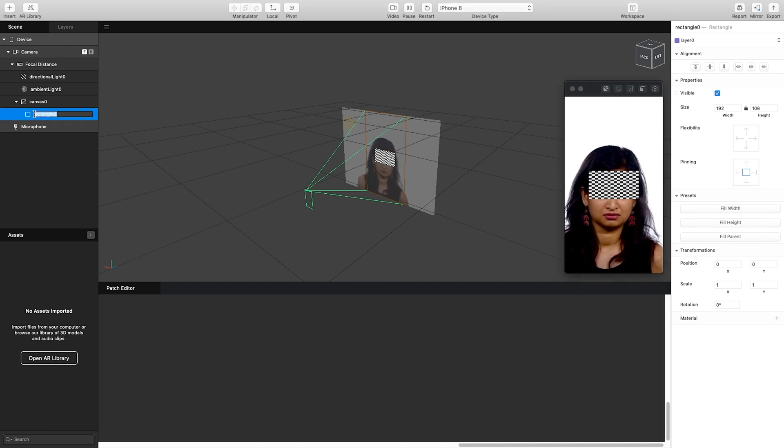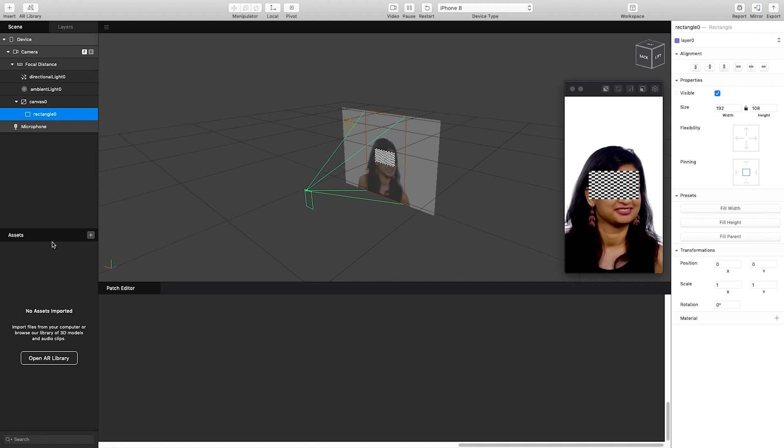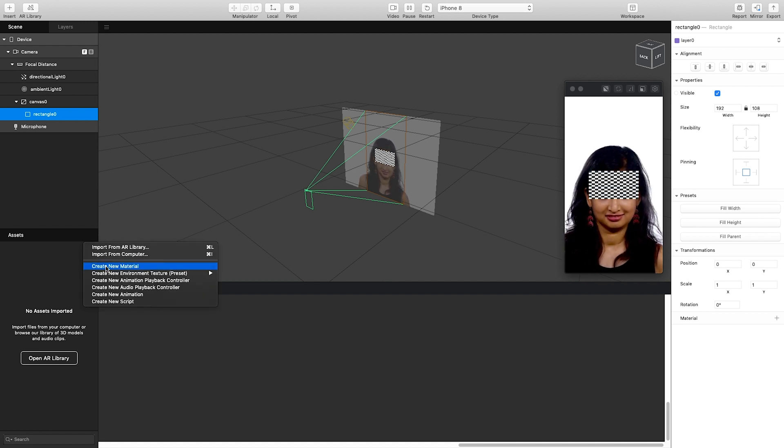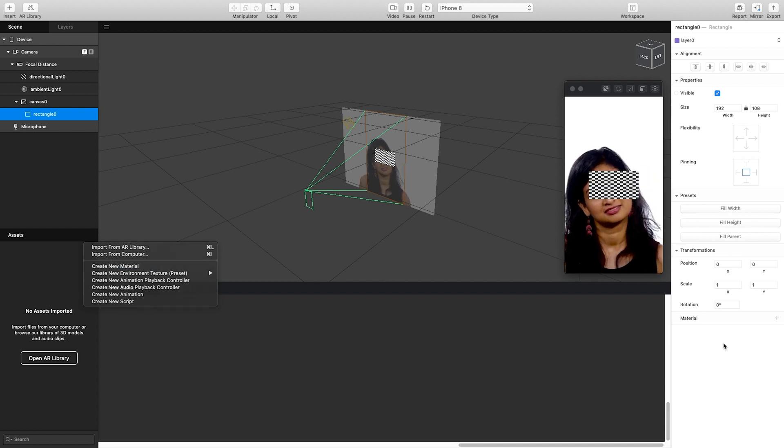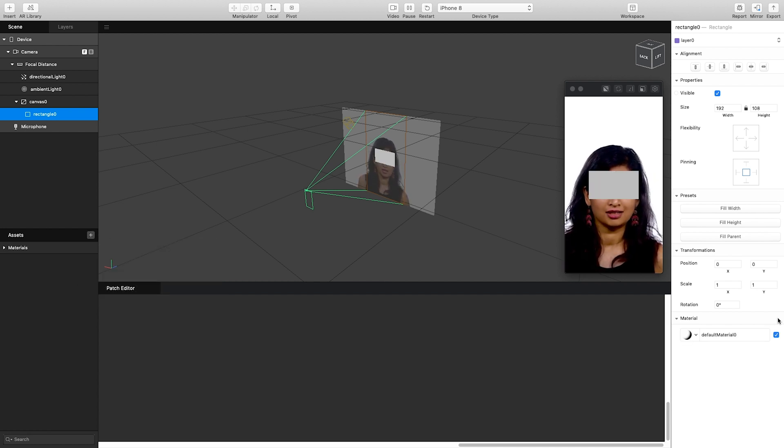And now with our rectangle created, we need to create ourselves a new material. So we can either do this by going to our assets and creating the material, or with our rectangle selected we can click on the little plus icon next to material and it'll create this default material.